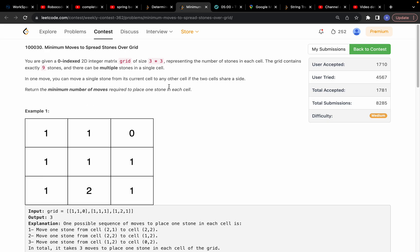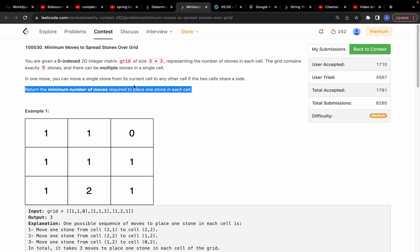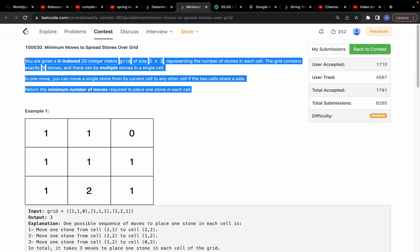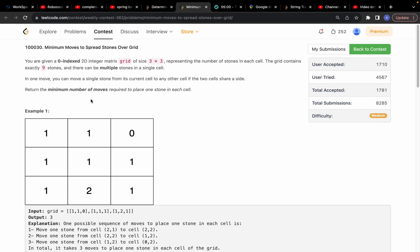Hello everyone, hope you are doing extremely good. Today let's solve this problem: Minimum Moves to Spread Stones Over the Grid. Let's understand the problem statement.